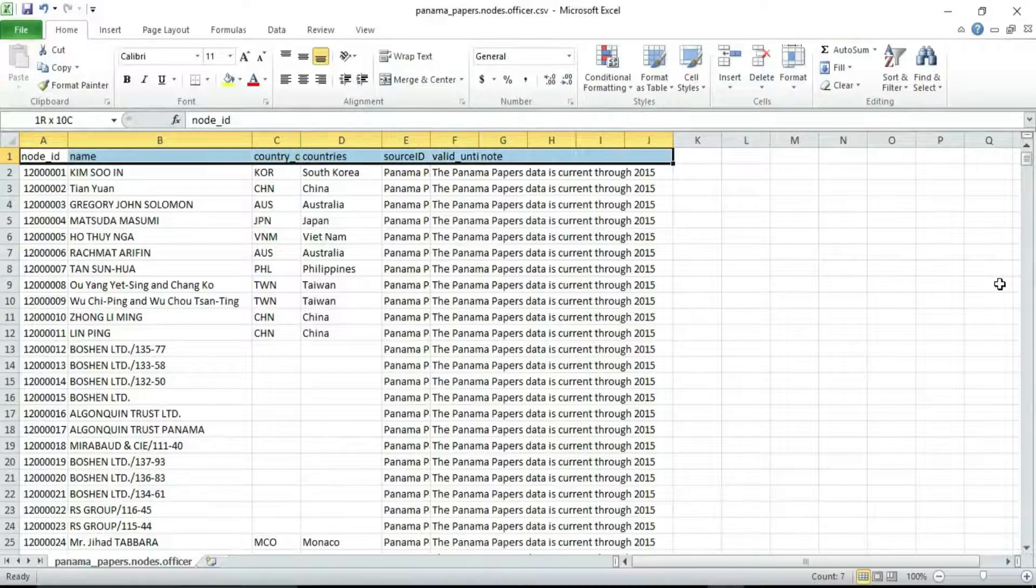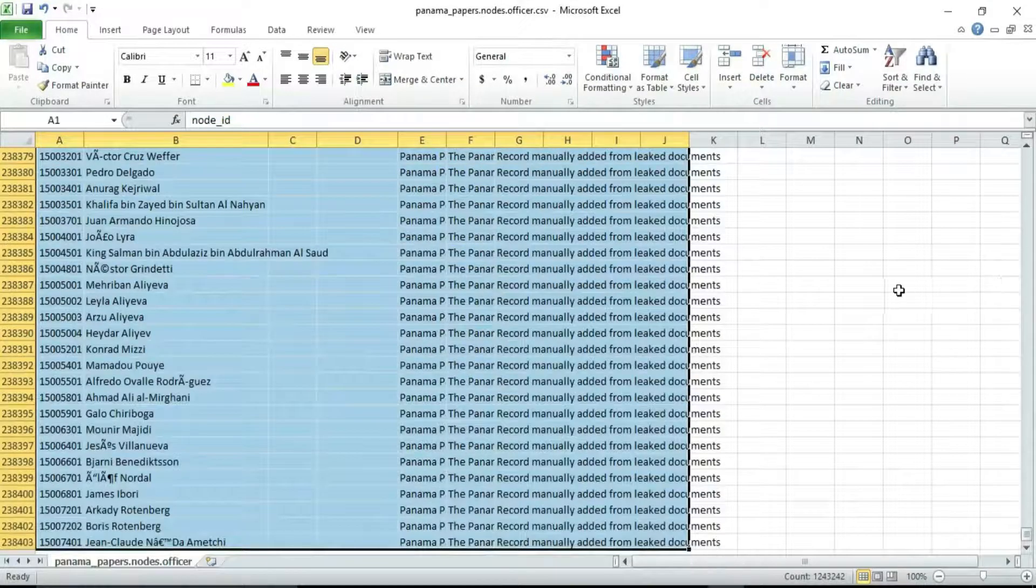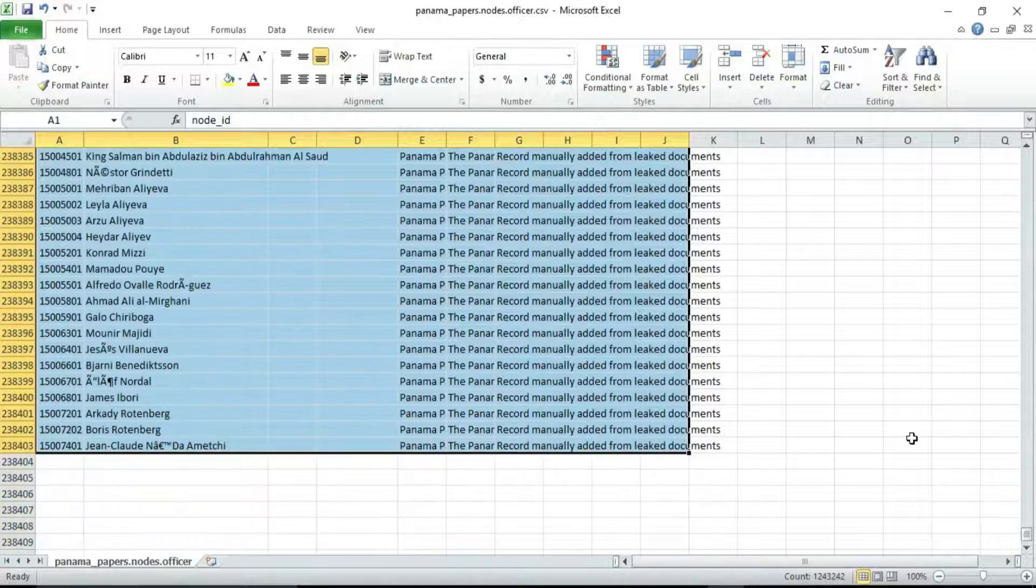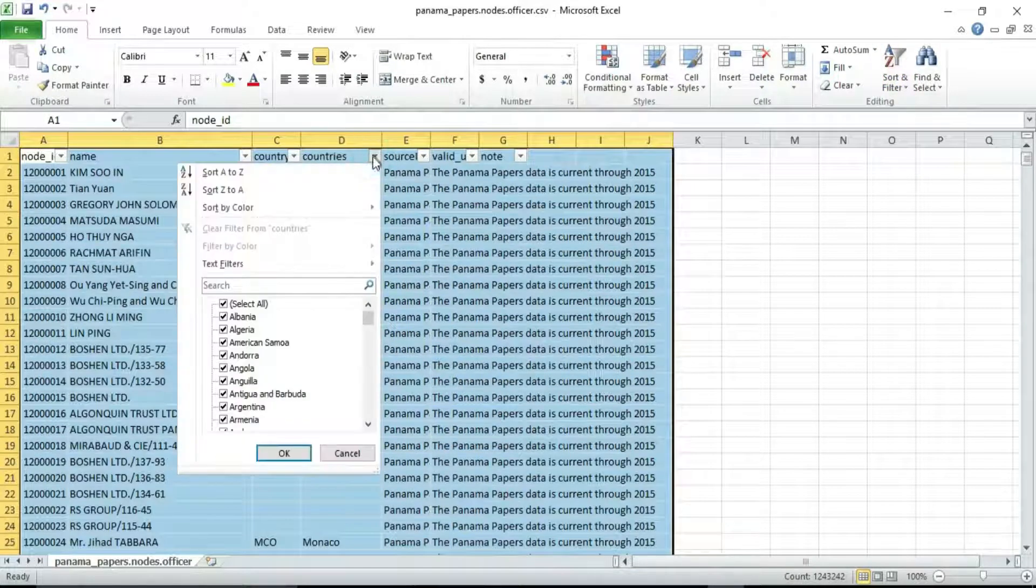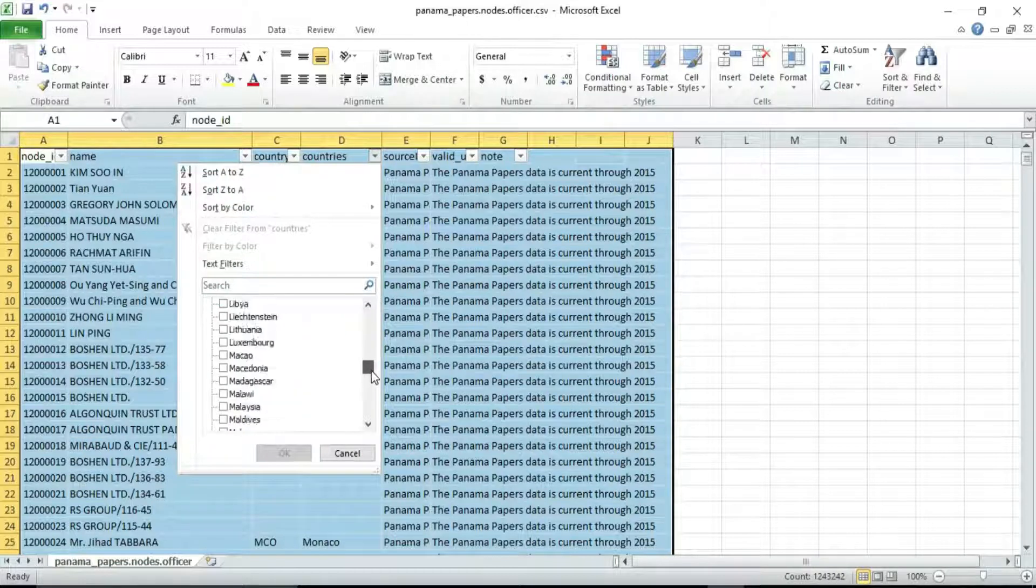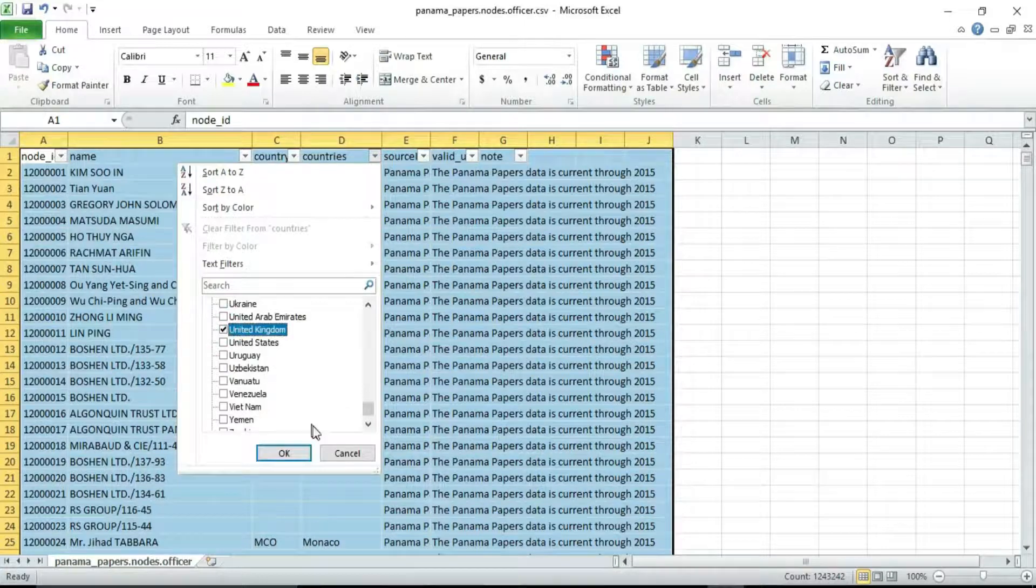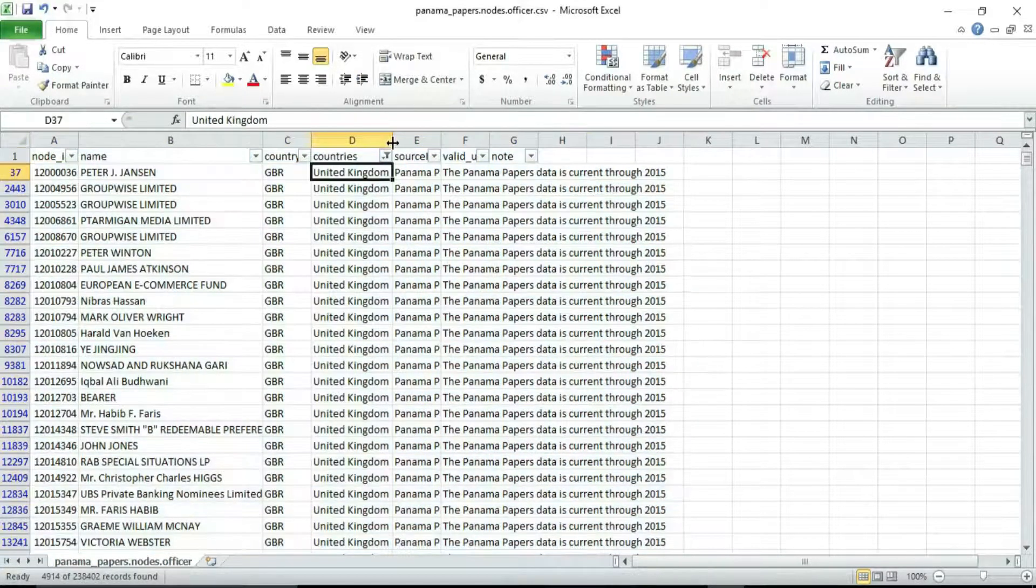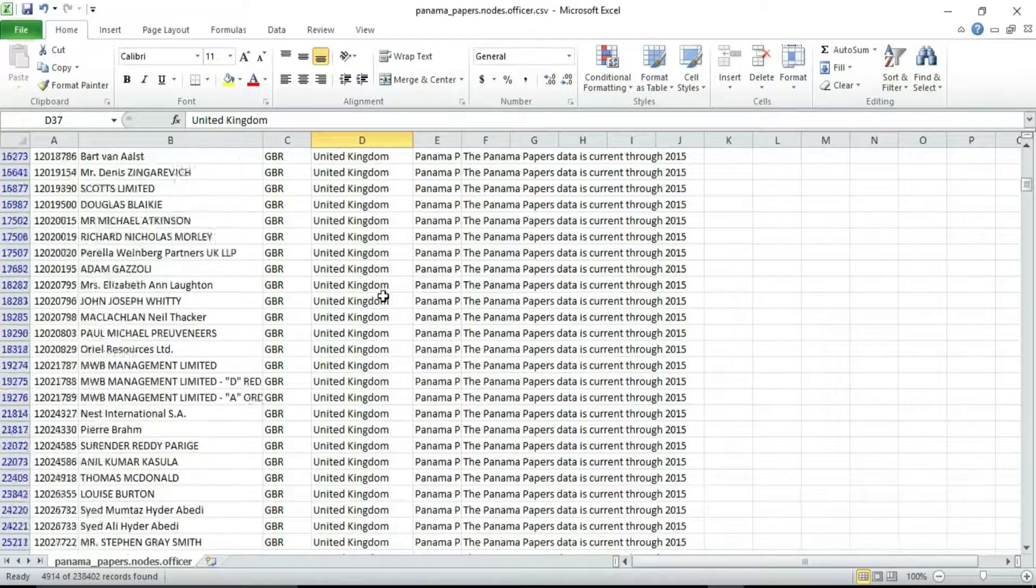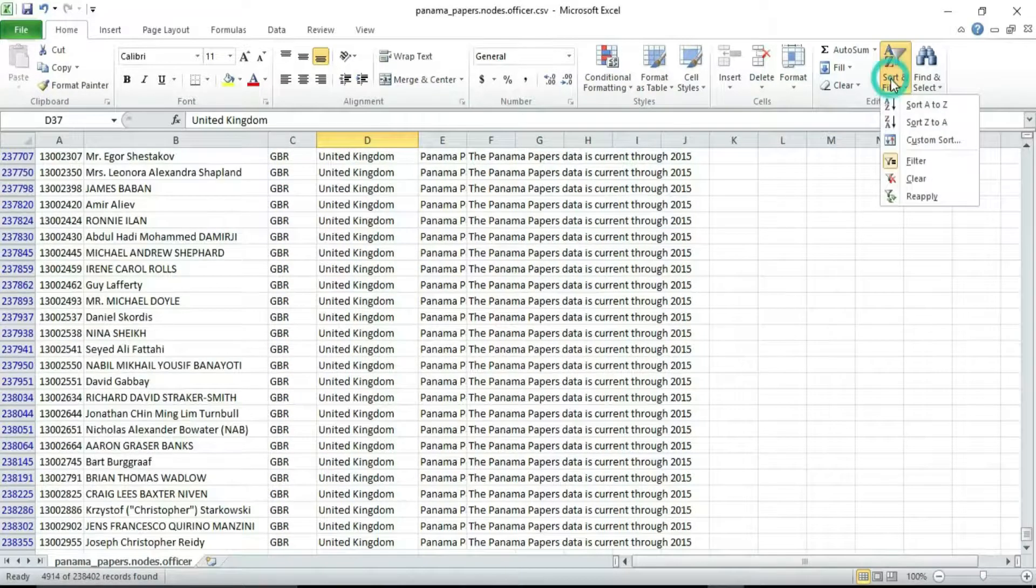To filter the data to view only people and companies in the United Kingdom. To clear the filter, click Clear.